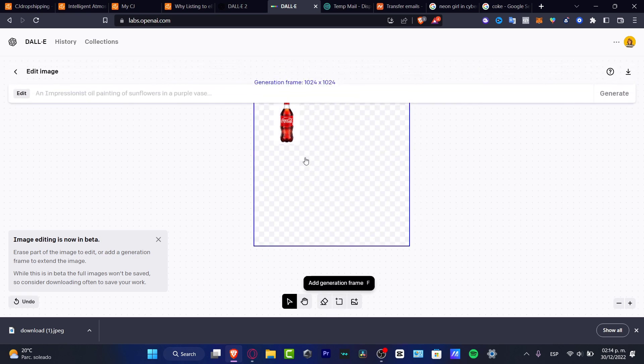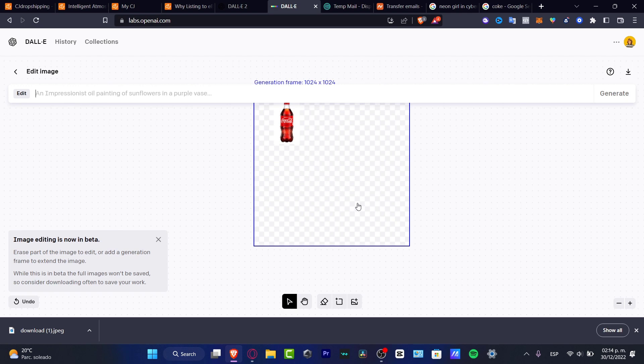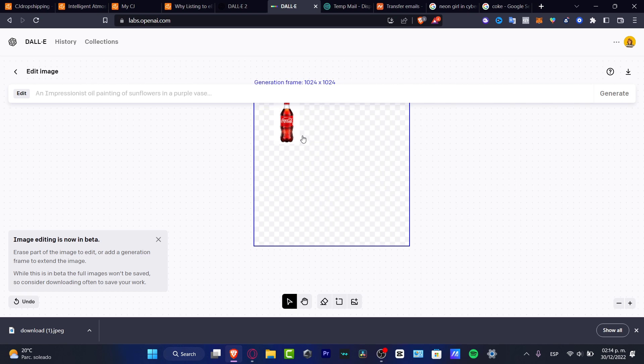And here what I want to do is to leave it like this and here into the generation frame let's say that I want to ask the computer to draw King Kong holding a Coca-Cola. So that's how we can get creative.